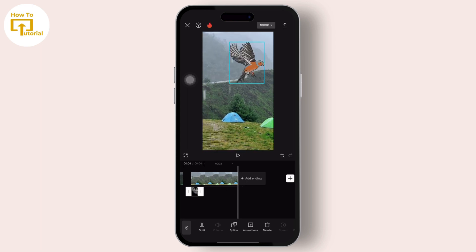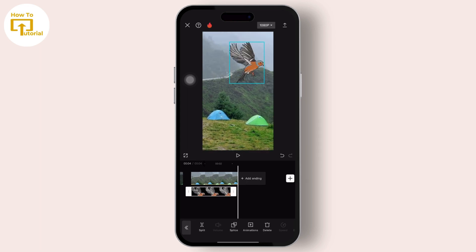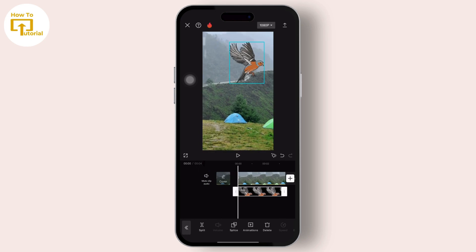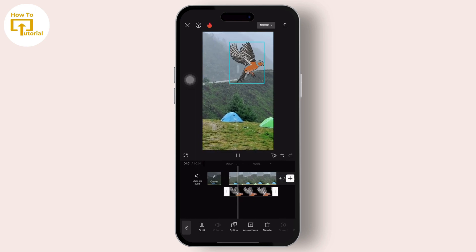Simply tap the export or save button to export your video, and that is it. If you found this video helpful, please like, share, and subscribe to our channel. Thank you for watching.